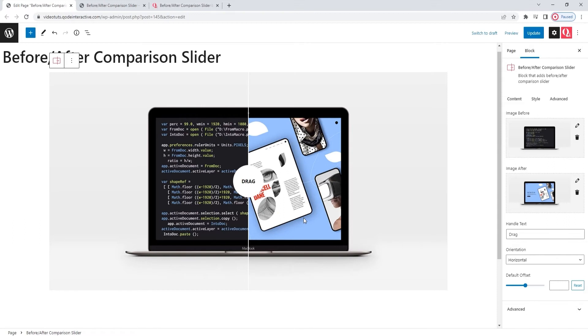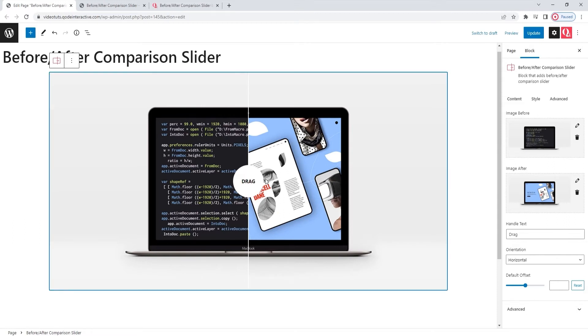Unfortunately, I can't show you the effect of dragging the divider because it won't work from within the editor. We'll look at it from the live site page in a moment, but first, I want to go over a few other settings.